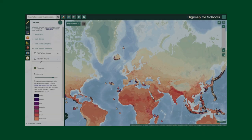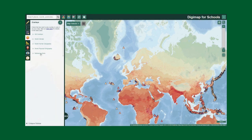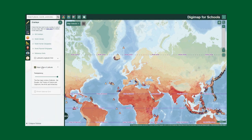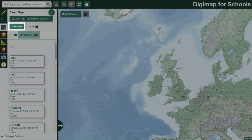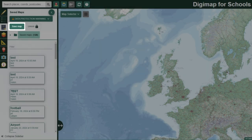Teachers and students can add various map layers, including historical maps, aerial imagery, and thematic layers. There are also options to save and print annotated maps.